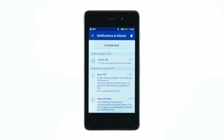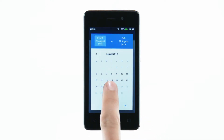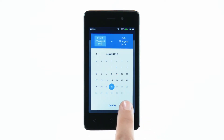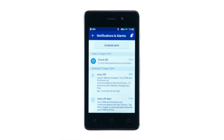You can look at a specific date range with the filter by date button. New notifications are represented by a blue icon, while ones that you have already viewed will show a grey icon.